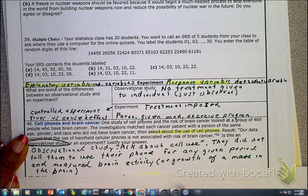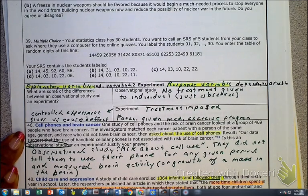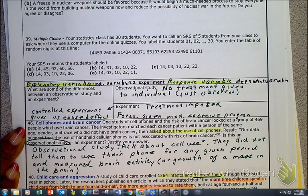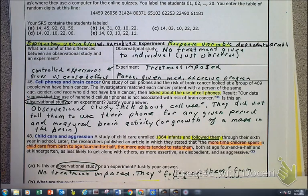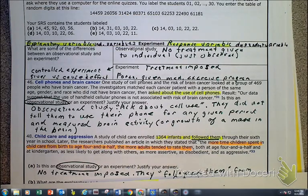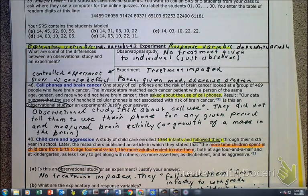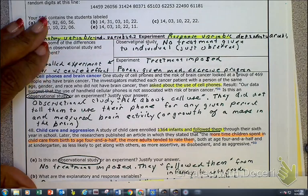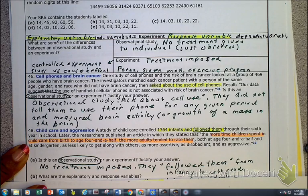Now let's look at number 48. They're asking us to determine if this is observational or experimental. A treatment is not imposed here. It said they followed them from infancy to sixth grade. This is observational because they followed them.